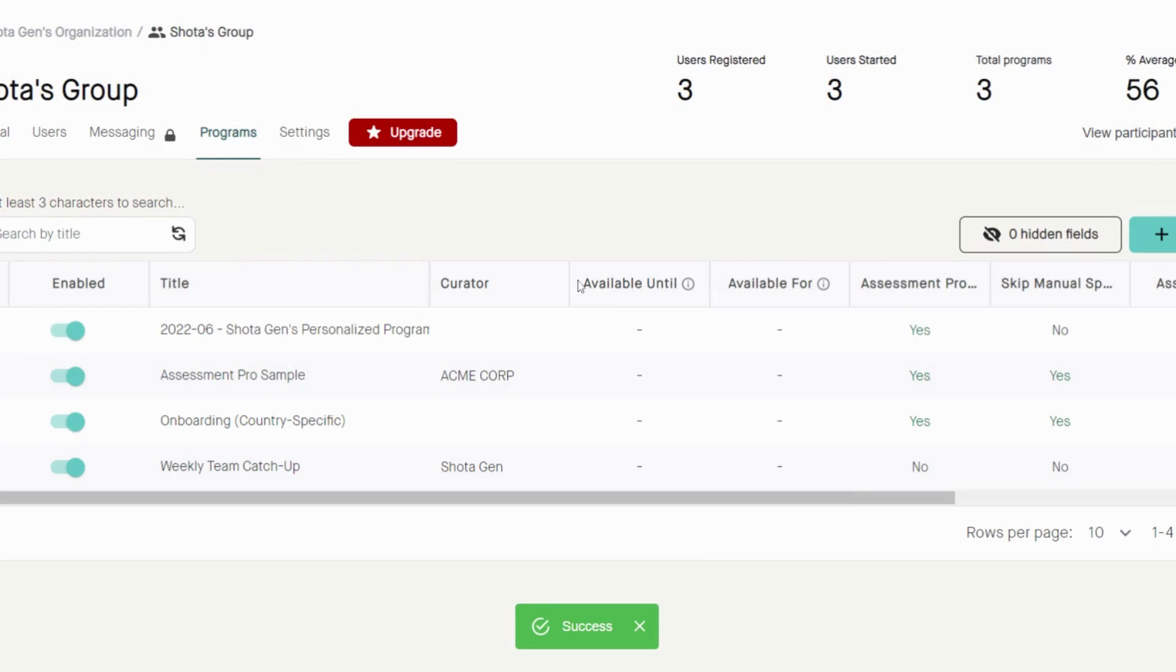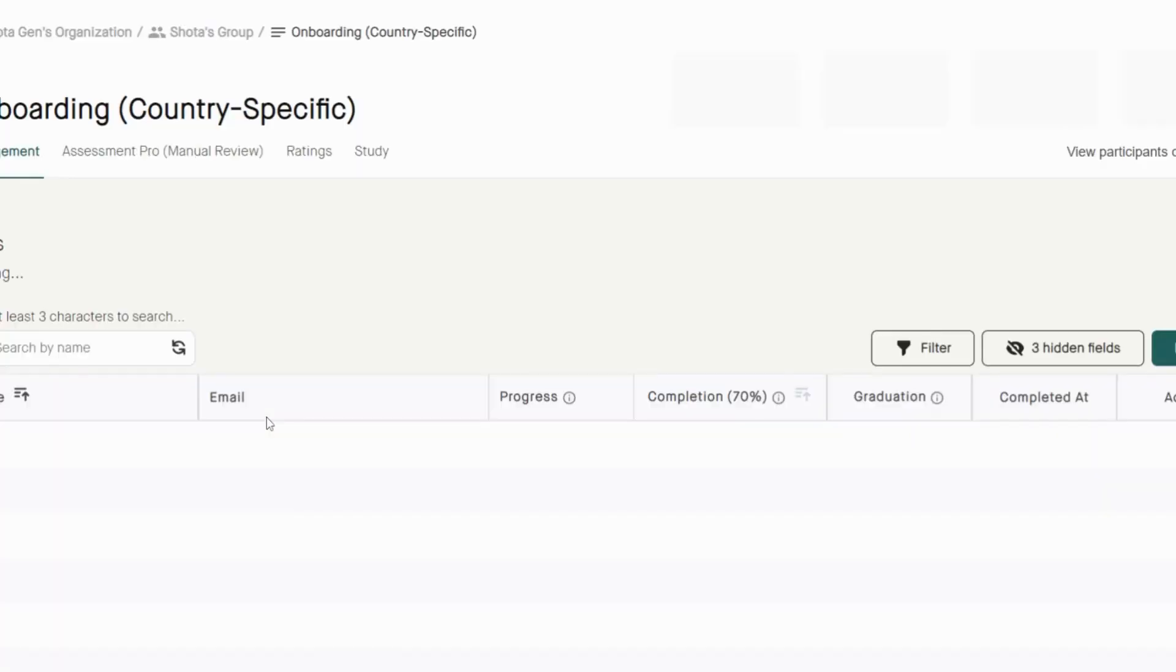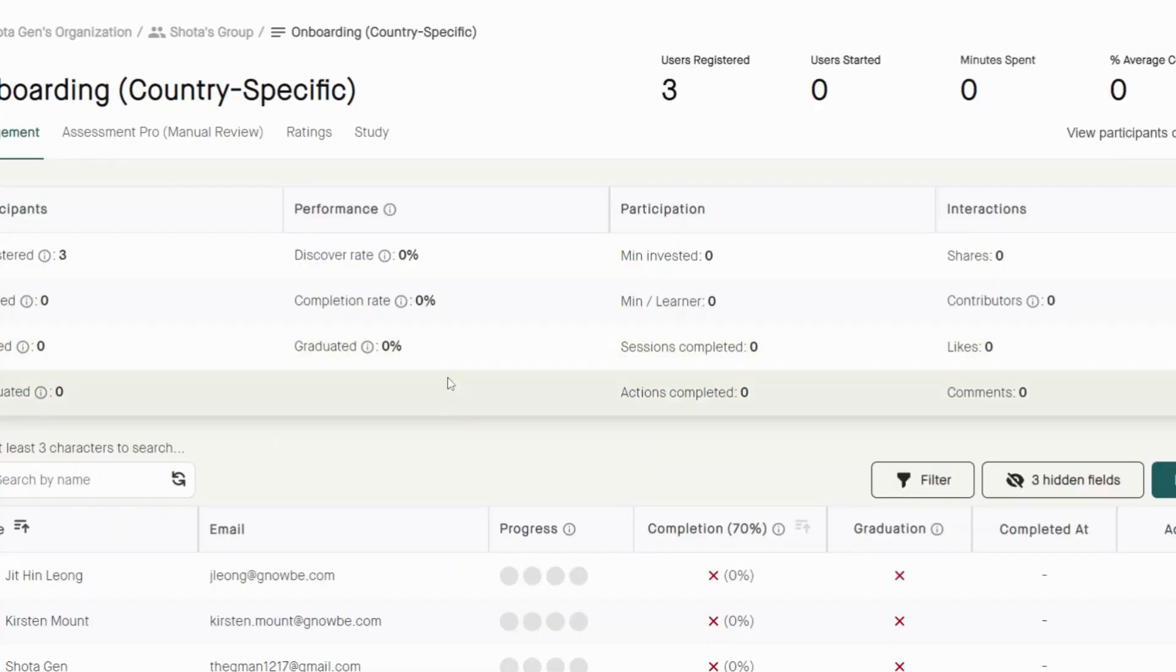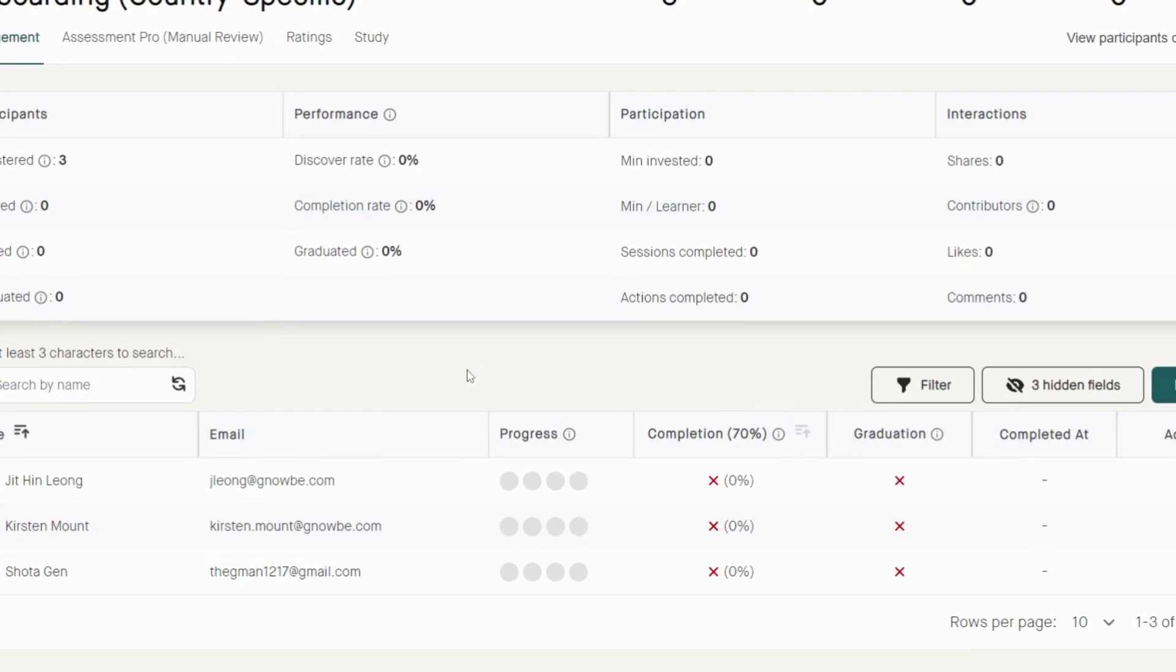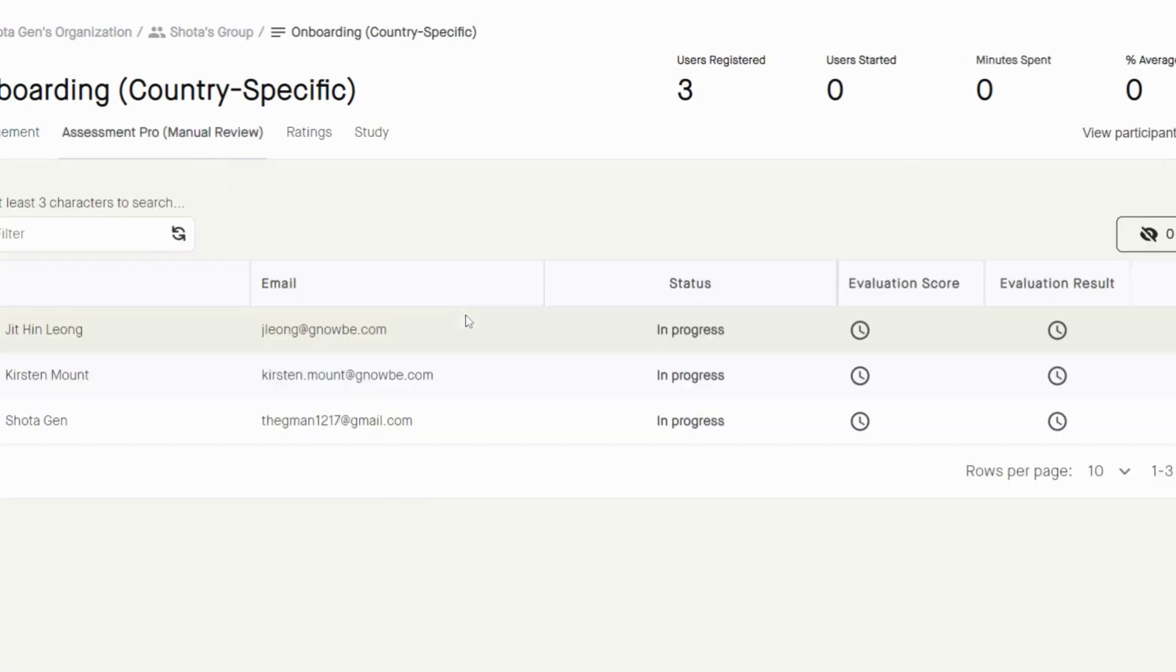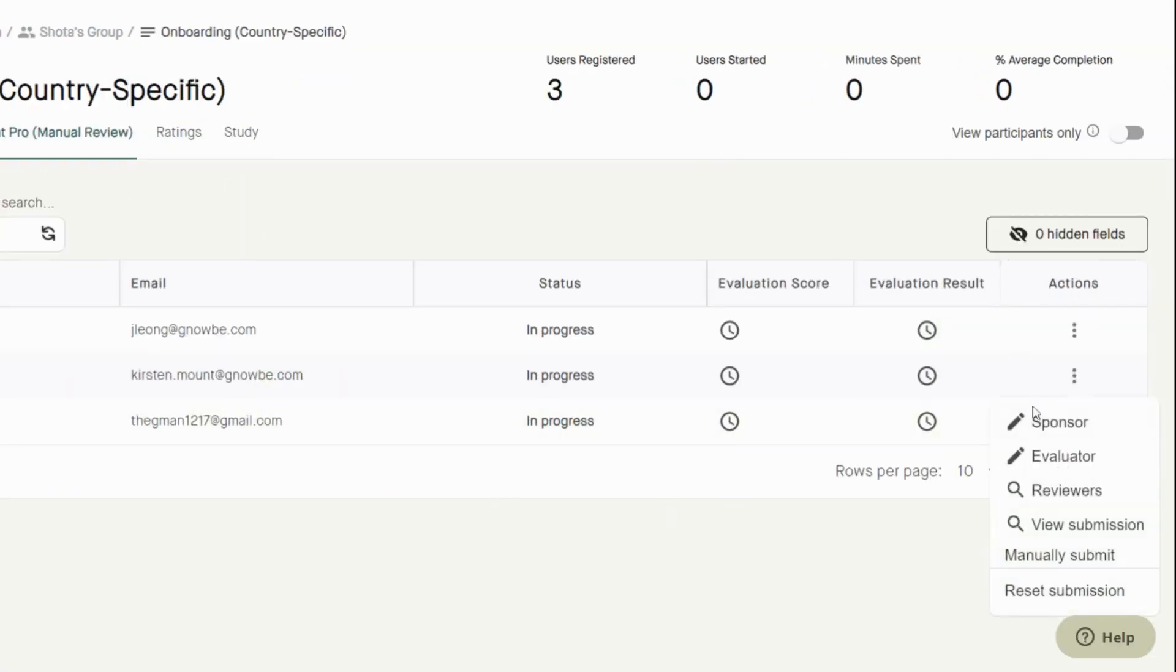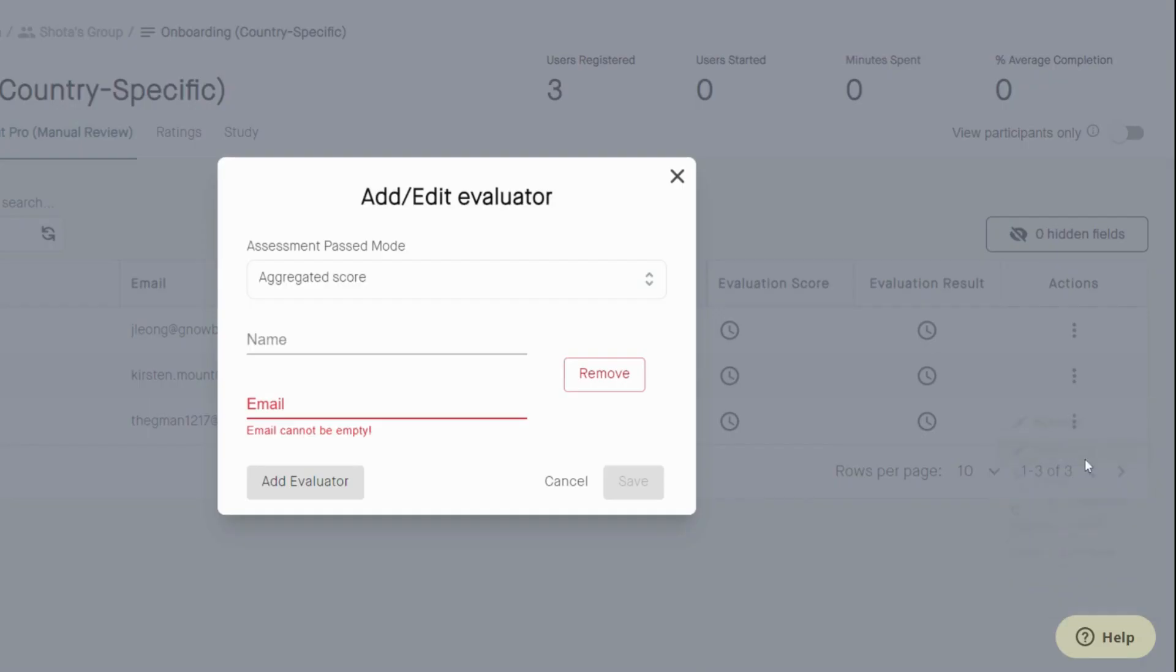Once you've added it, it will pop up here. To set each individual's roles, click on the program and you will be able to see every user who is enrolled in this program. Set the roles. Go to Assessment Pro tab. And here, you will have to add evaluators to each learner manually.